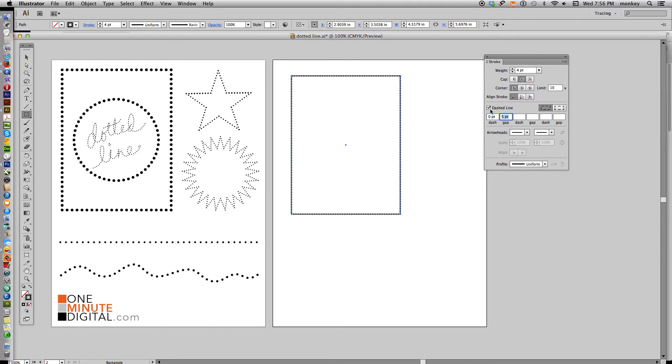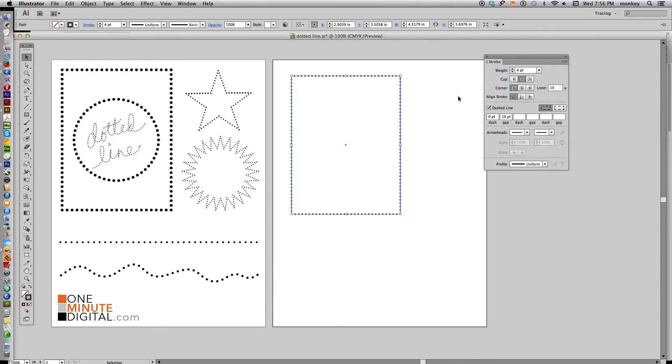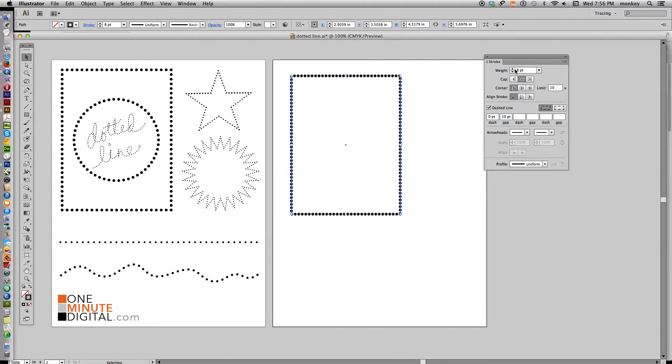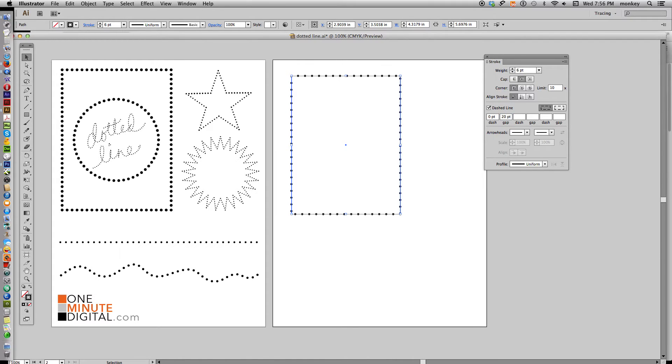Now let's change the gap to about 10. Now there's a lot of space in there. So it's already a dotted line. Look at that. Now selecting that, we can change the weight of our dots to whatever we want. Just keep playing with that. And you can change the gap to whatever you want.